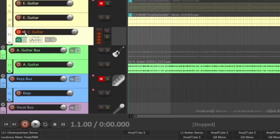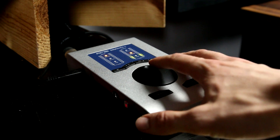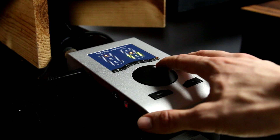If you choose to use direct monitoring, make sure to mute the track within the DAW while you're recording, or you'll hear the processed signal as an echo.